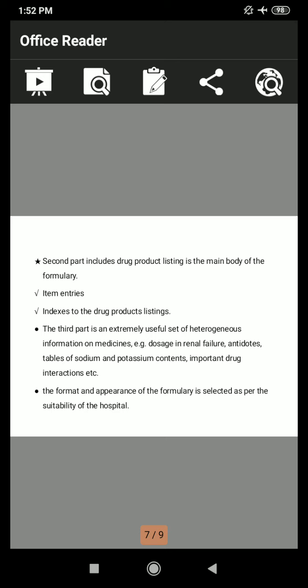Part 2 includes the drug product listing as the main body of the formulary, with item entries and indexes to the drug product listings. Part 3 is an extremely useful set of heterogeneous information on medicines — for example, dosage in renal failure, antidotes, tablets of sodium and potassium contents, important drug interactions, etc.